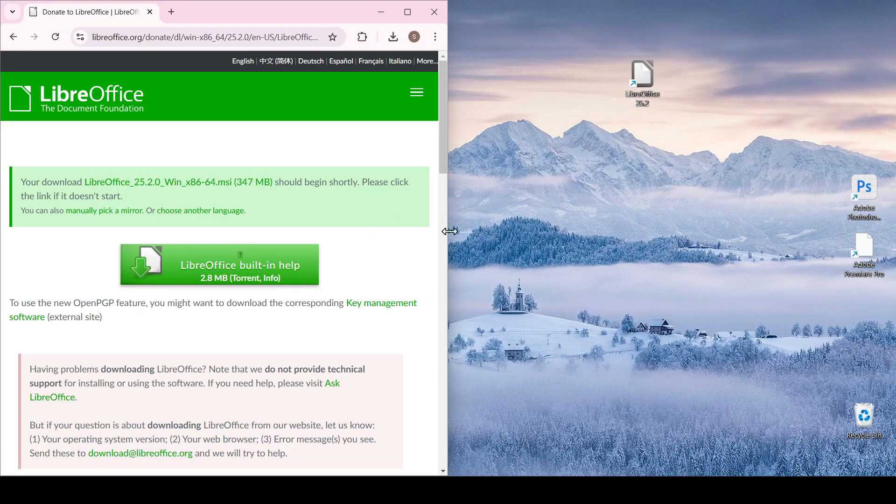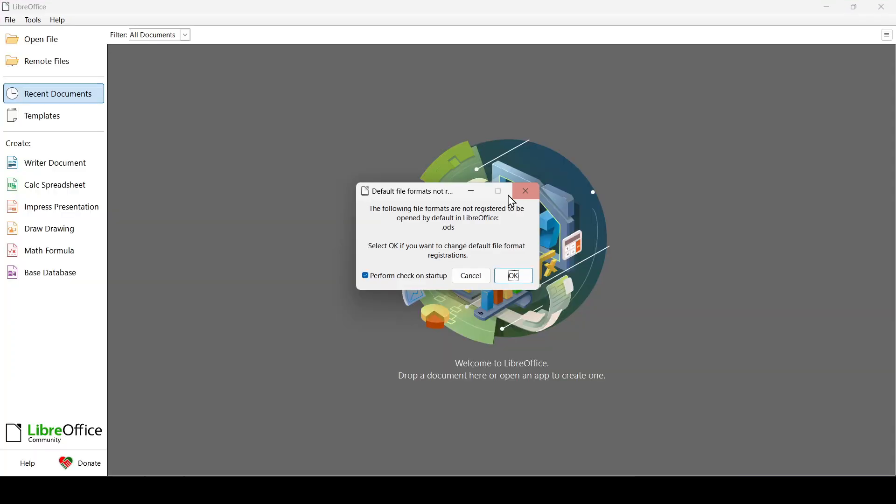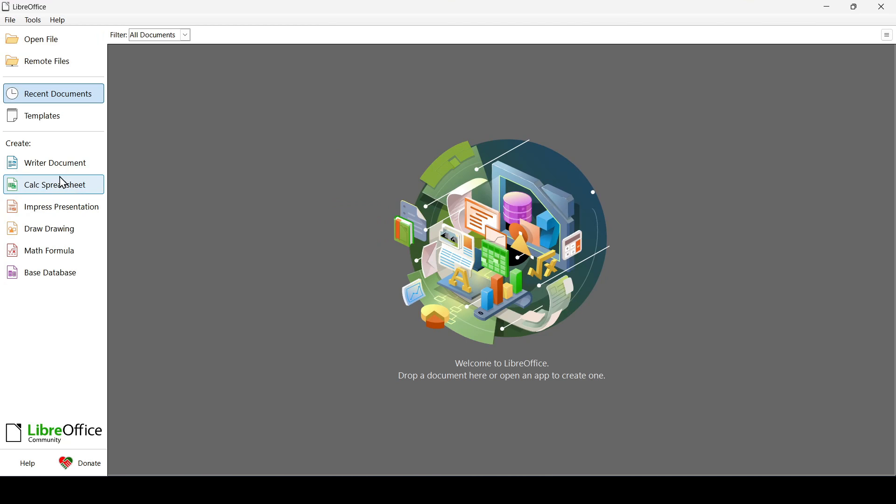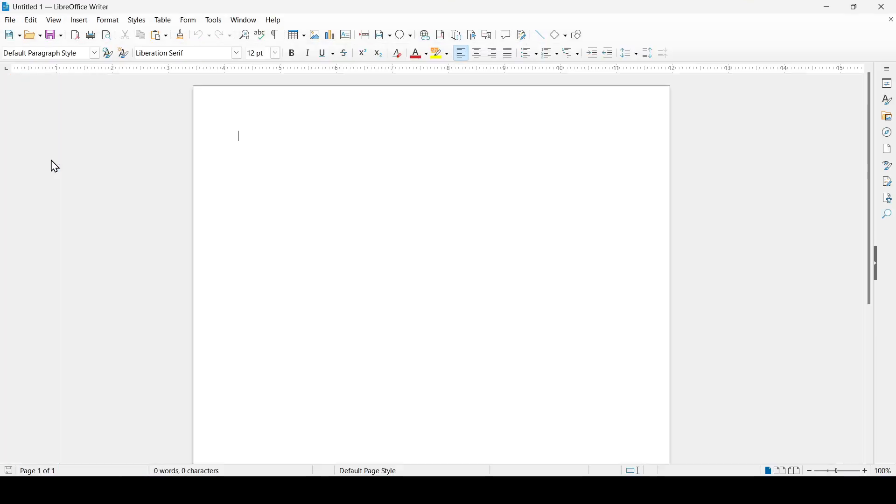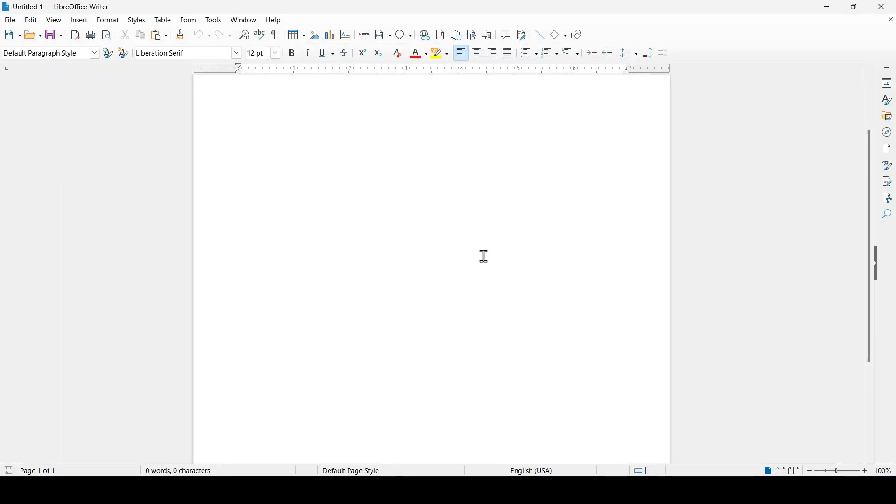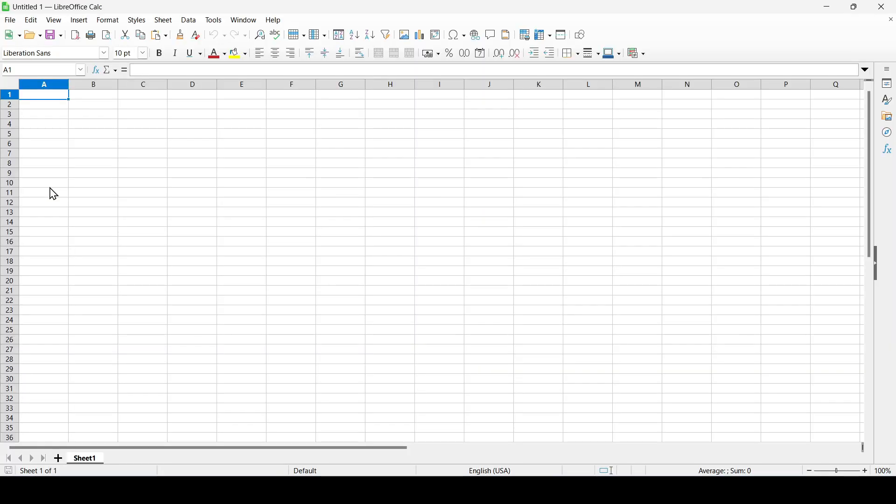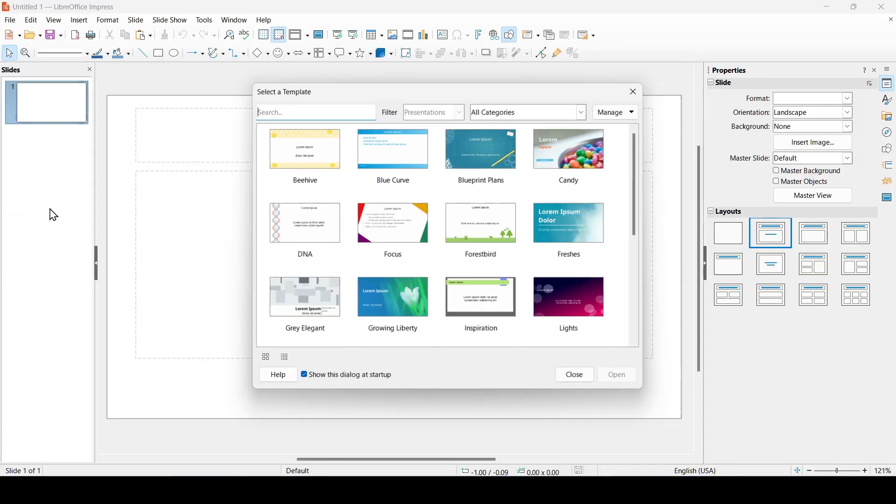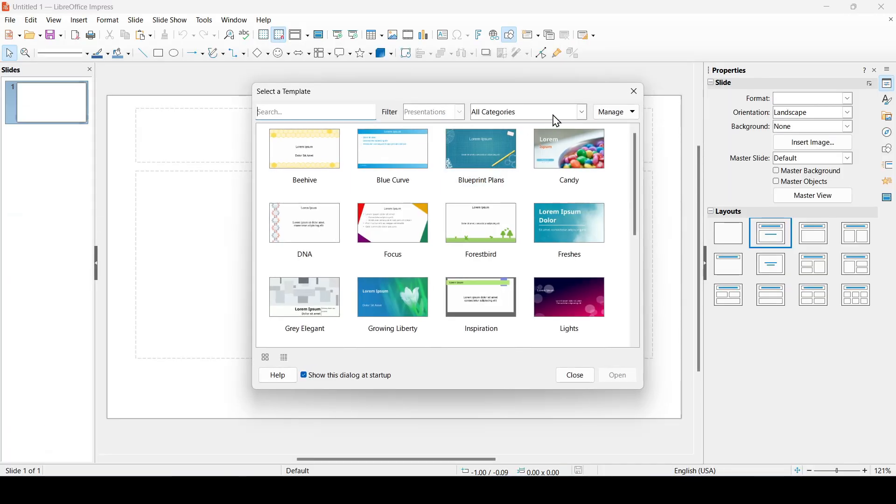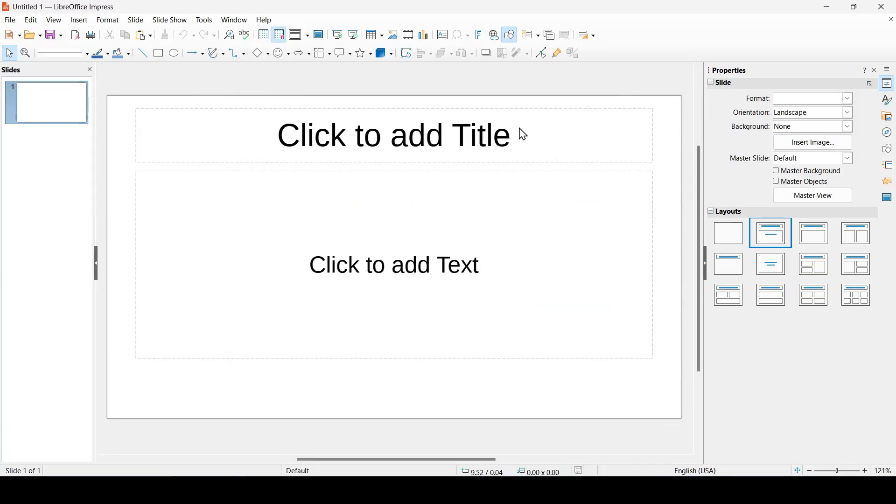LibreOffice is installed. Let's launch it from a shortcut on the desktop. So what we see? The writer document is an analog of the Word application. Calc spreadsheet is an analog of Excel and Impress presentation is an analog of PowerPoint.